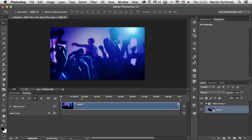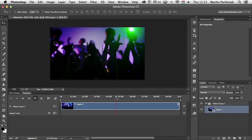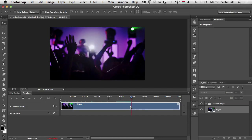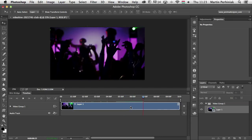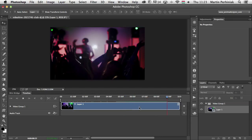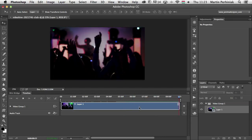We already have the timeline panel here and we can press space to play the video itself. We can see it's 10 seconds long.